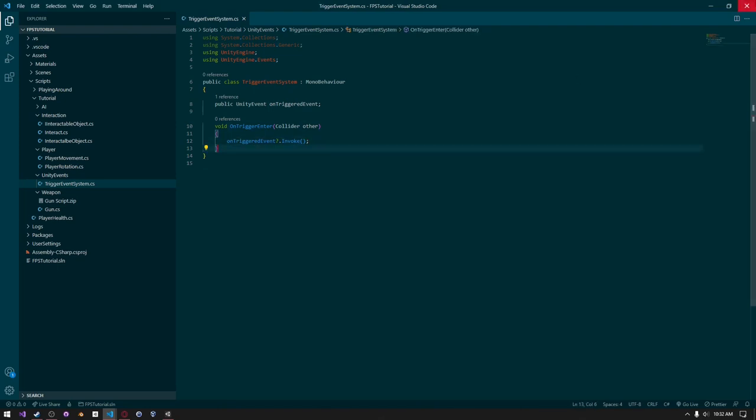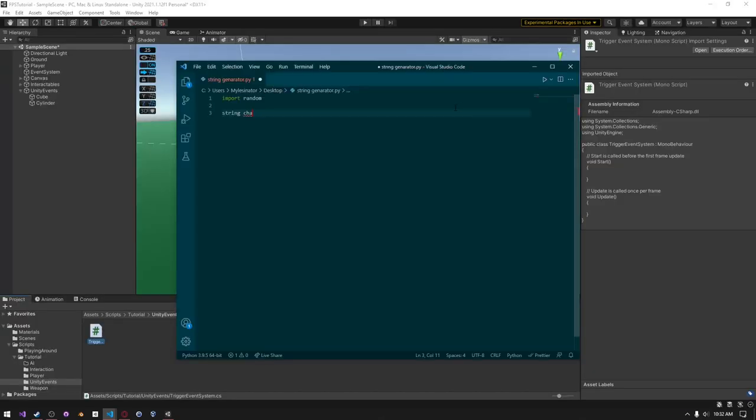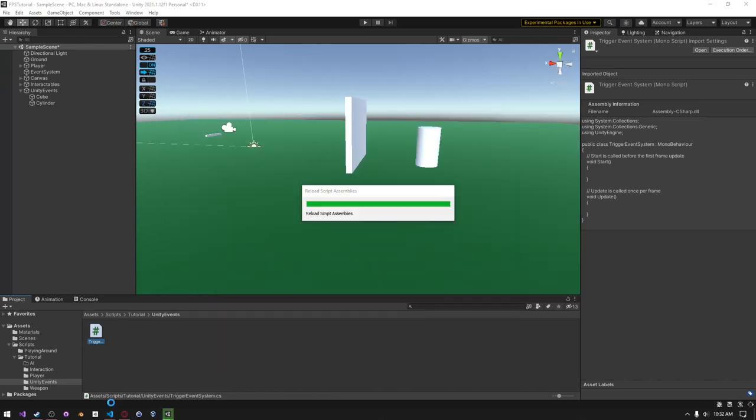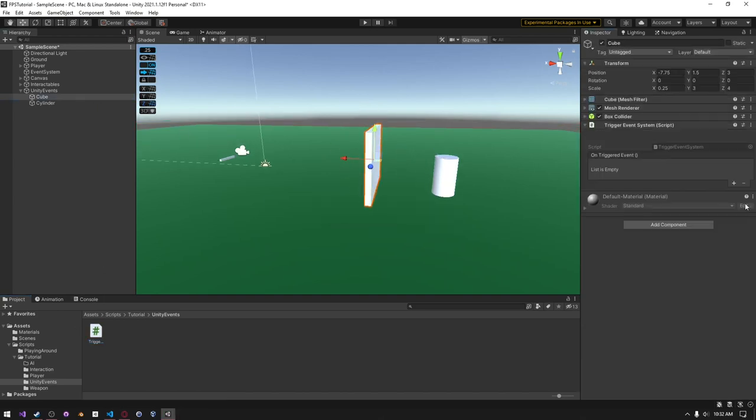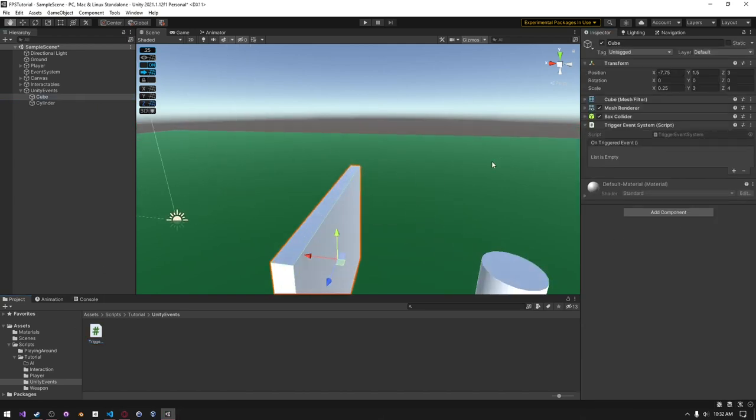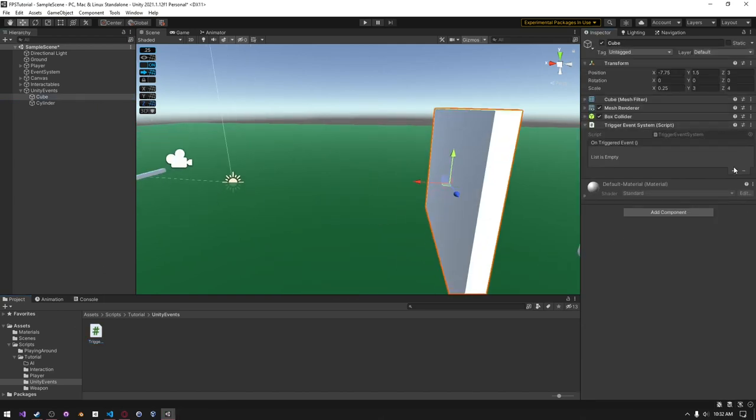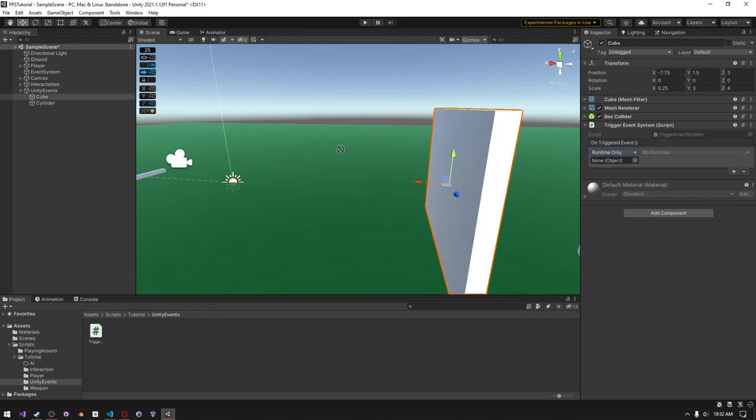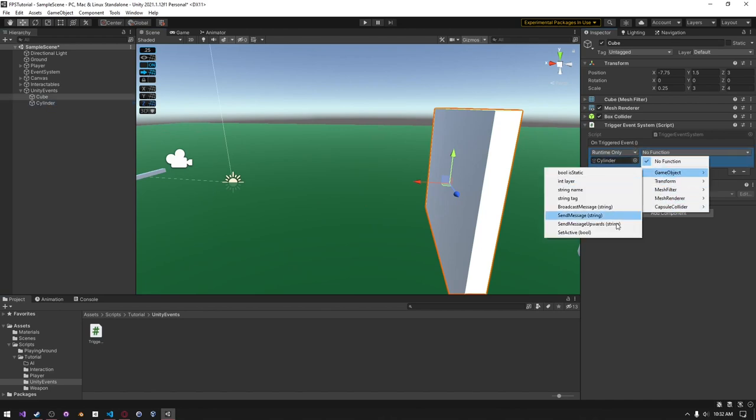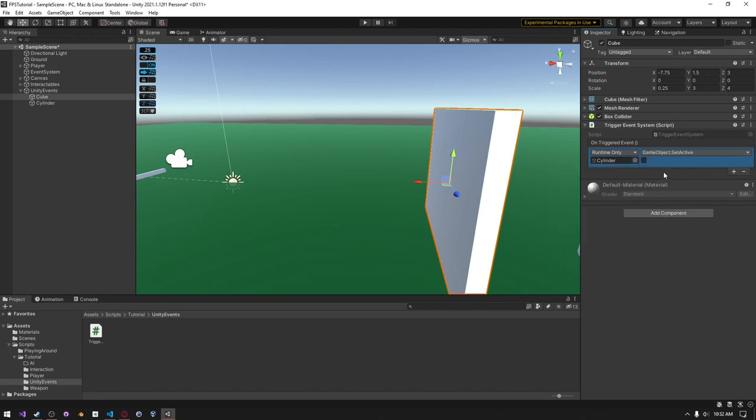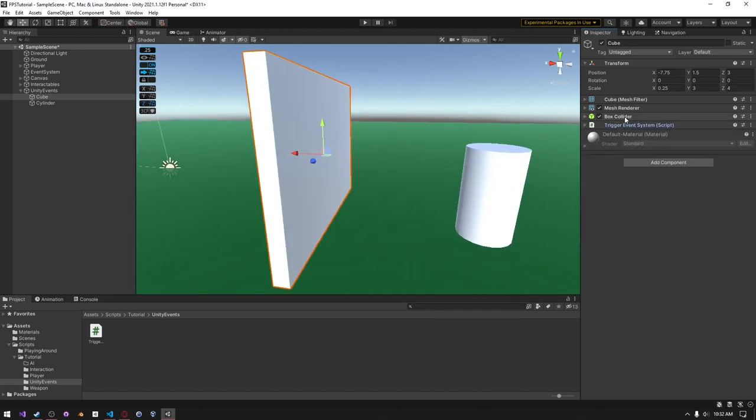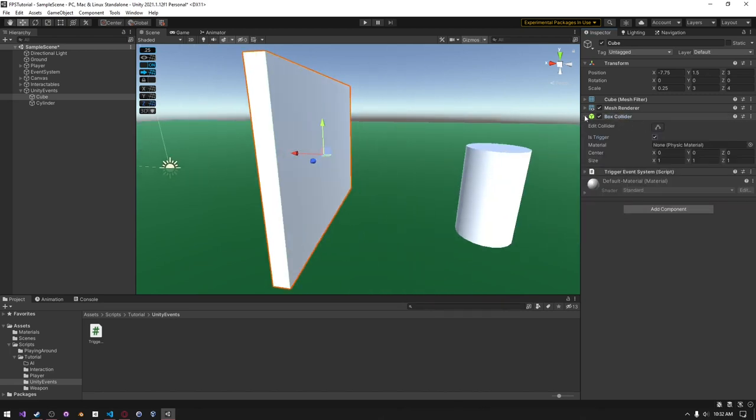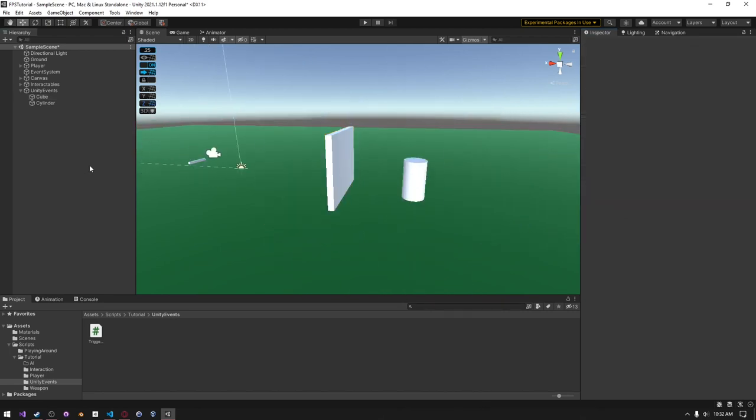So I'm going to go ahead and save that. For some reason, it opened up another window. Okay, Unity is compiling. And then on our cube, I'm just going to attach this. And then on our triggered event, I'm just going to add the cylinder in here. And then go to GameObject and then set active. And then just set it active to false. And then make the collider a trigger. And then we can save that.